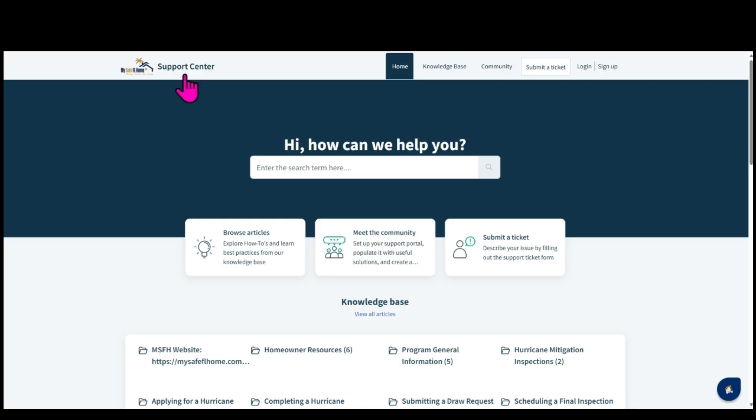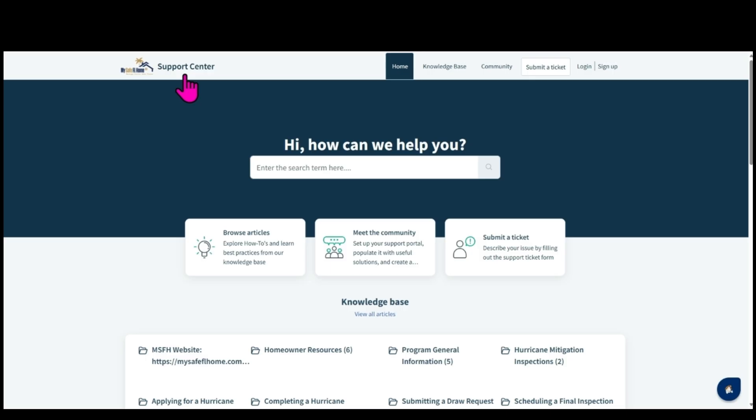To submit a ticket with your inquiry, you'll need to visit the My Safe Florida Home Support Center at https://support.mysafeflhome.com.